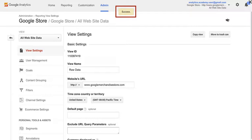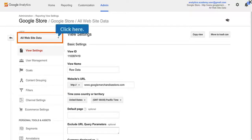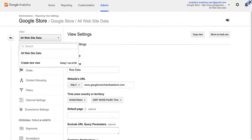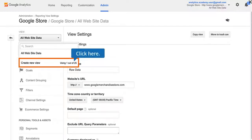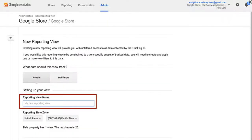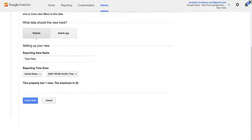Next, we'll set up a test view to test our settings. If we configure something incorrectly, we may inadvertently lose data we want to collect, so it's best to test all of our configurations in this test view first. To set up a test view, at the top left, click the View Selector pull-down menu. Then select Create New View. We'll name this view Test View. Now click Create View.